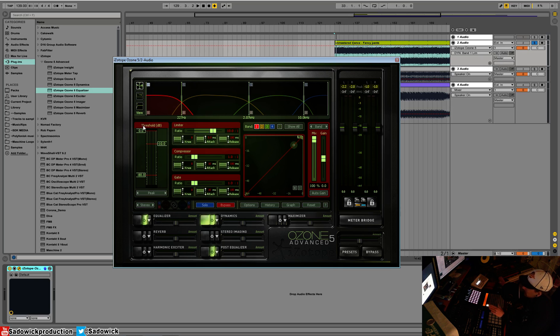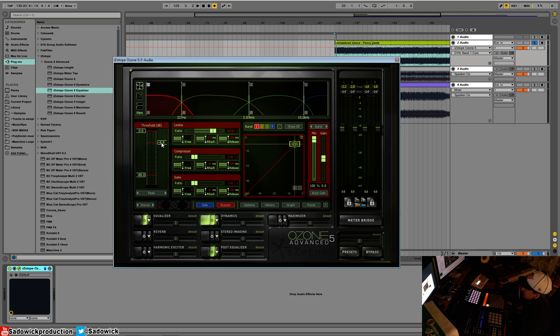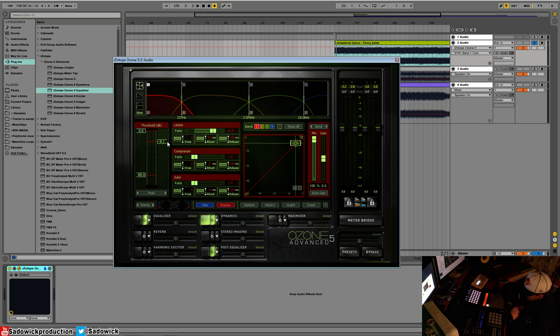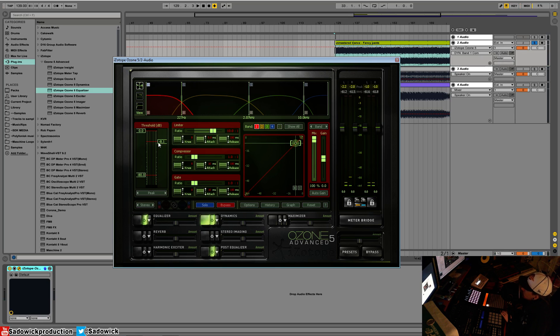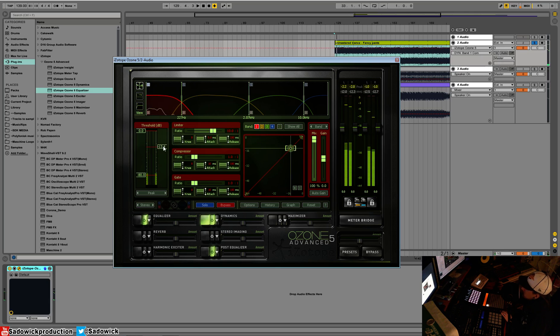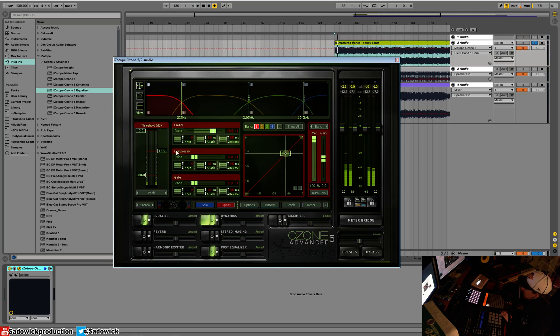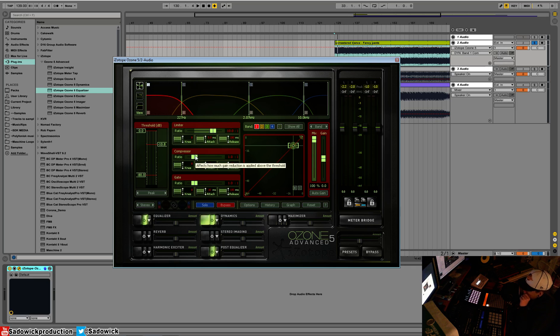This right here is the compressor, this is the threshold. If you understand compression, which I hope you do at least a small grasp of it, this is the threshold. When the audio goes above this threshold it gets reduced. Right now it's not doing anything, there's no gain reduction because our ratio is set to one to one. One to one means nothing is going on, there's no reduction.